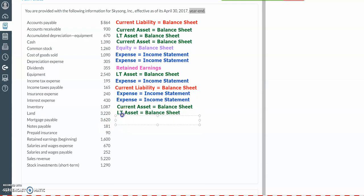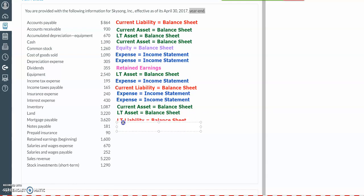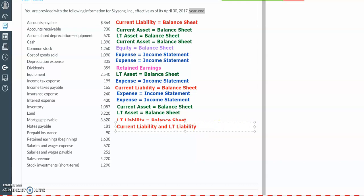Next, we have mortgage payable, which is going to be a long-term liability on the balance sheet. And then we have notes payable. Notes payable is the amount of the loan from the bank. If the amount that you owe within a year is provided, that portion is going to be a current liability. But you might also have portions of a loan that need to be paid back in longer than a year, so that portion would be classified as a long-term liability. With notes payable, you want to pay attention to when the loan needs to be paid back — within a year: current liability; longer than a year: long-term liability.